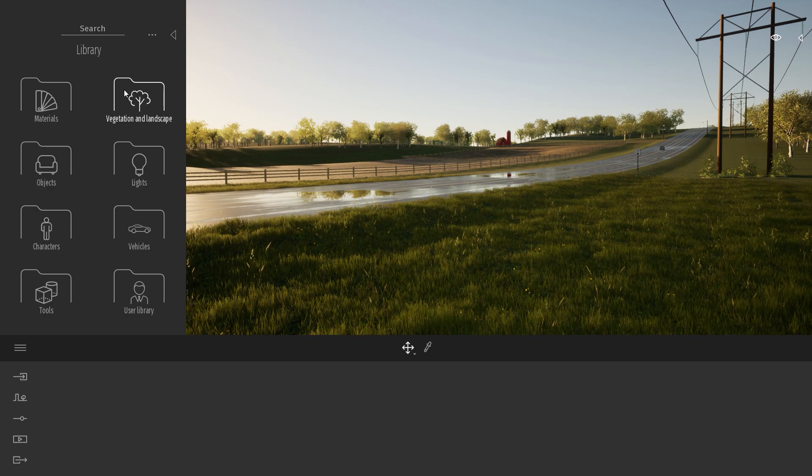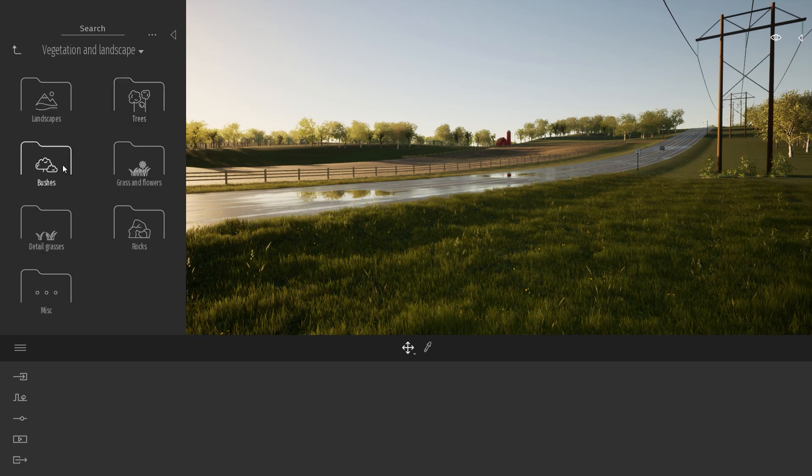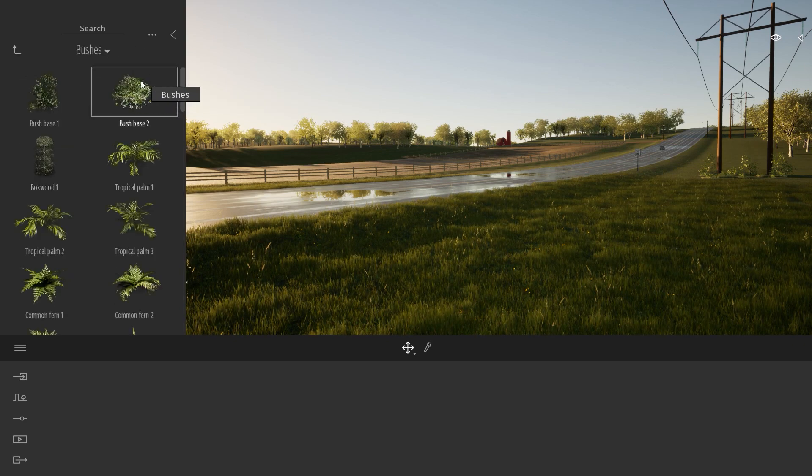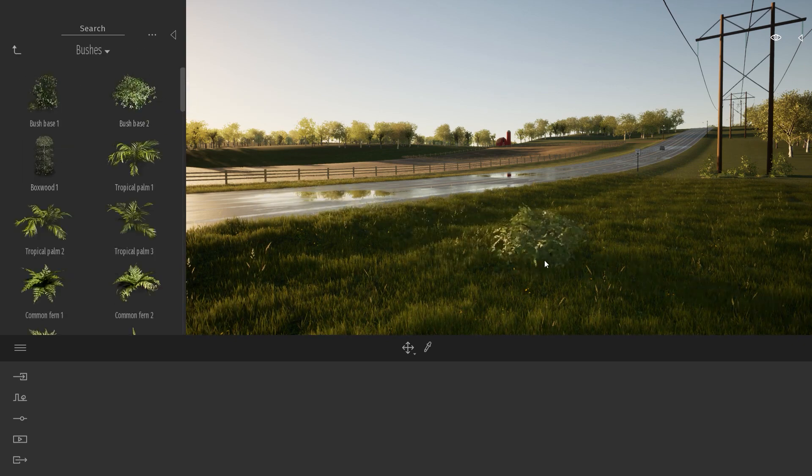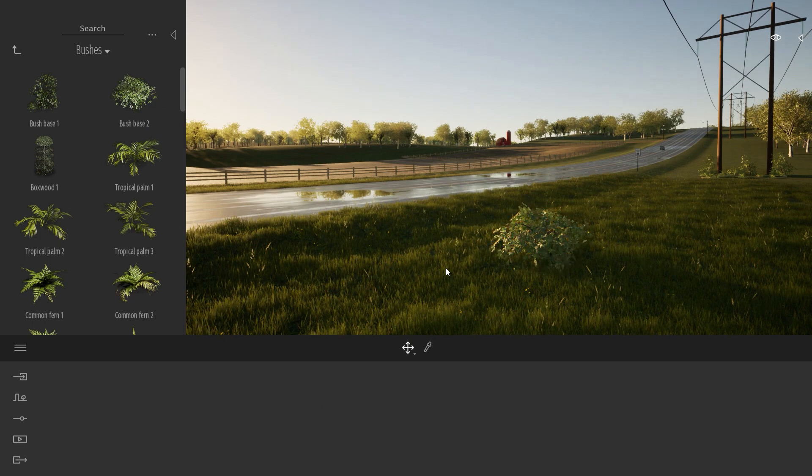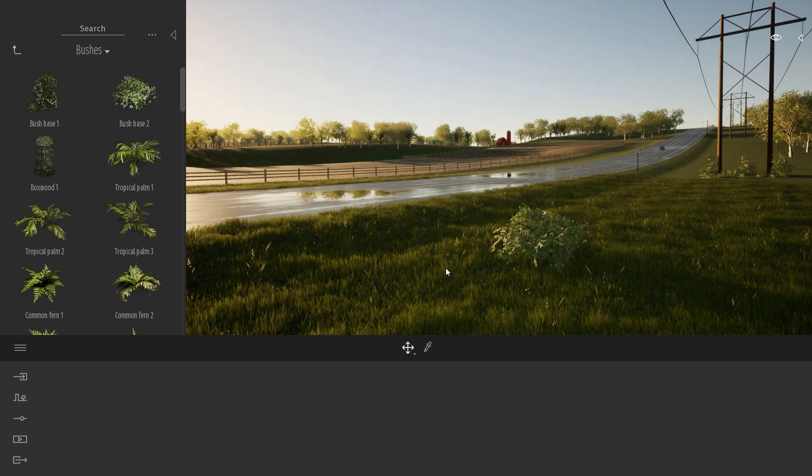When you want to add one object from the library to your project, you can do a simple drag and drop. But in Twinmotion, we have a hidden feature called multi-drop.